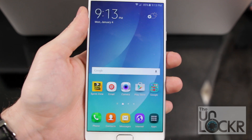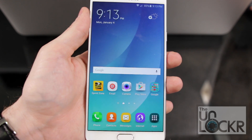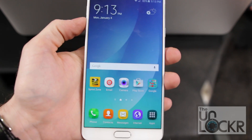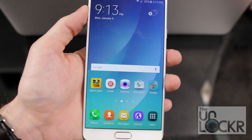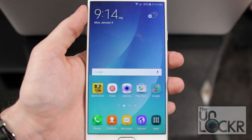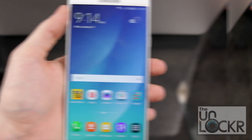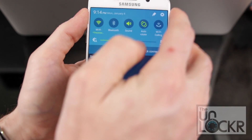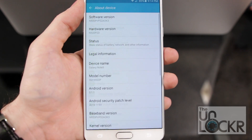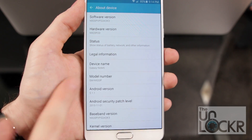Before we begin, we need to check the model number of our phone. Some of the kernels we're going to be using are specific to different models, so you need the right kernel for your specific model. Also, there are some models that this just doesn't work for, so click the link below to check the developer's page for all supported models. To find your model, pull down from the top, tap the gear at the top right, scroll all the way down to About Device, and you'll see your model number listed right there. Write that down for use later.